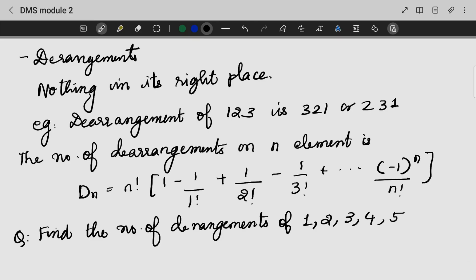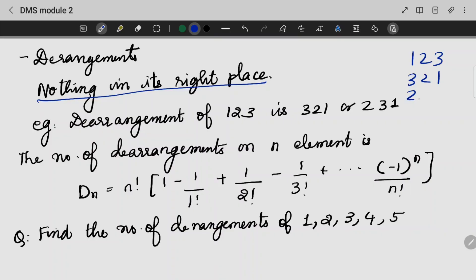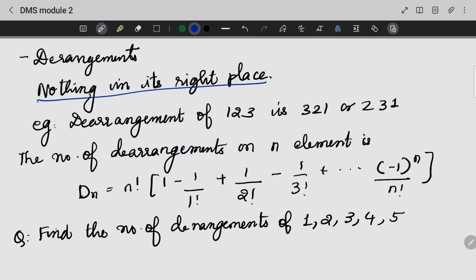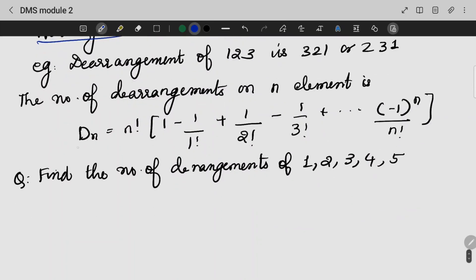Next we are going to look into a topic called derangements. From the name itself you will understand that nothing is in its right place. For example, with 1, 2, 3 — arrangement 2, 3, 1 has no element in its right place — that is called a derangement. We have a formula: Dn = n! × (1 − 1/1! + 1/2! − 1/3! ...) with alternating signs up to the last term.